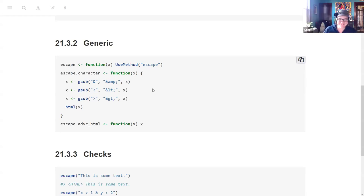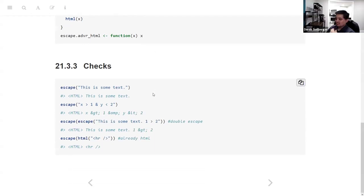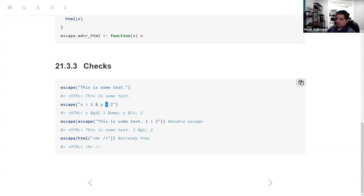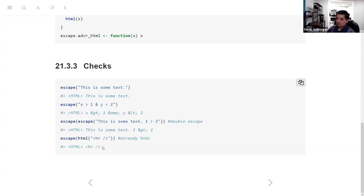If you have regular text, it gets returned as an HTML object. With greater-than or less-than signs, they get escaped as the appropriate HTML entities. The ampersand gets escaped as such. If we apply the escape function again, the greater-than gets escaped as the HTML entity, but the ampersand is not converted a second time — it's written so that if this part is already deemed HTML, it will not be escaped again. In general, if we have an HTML object, escape will not do anything to it.